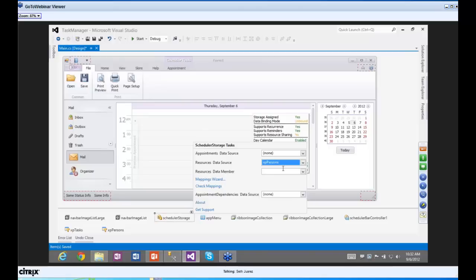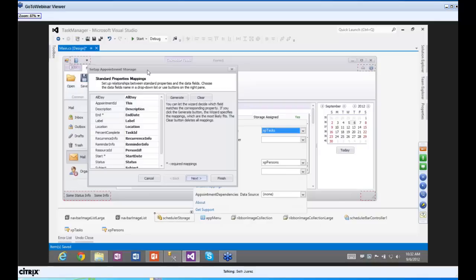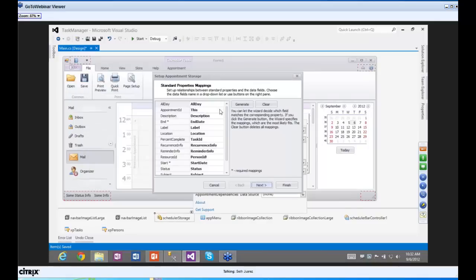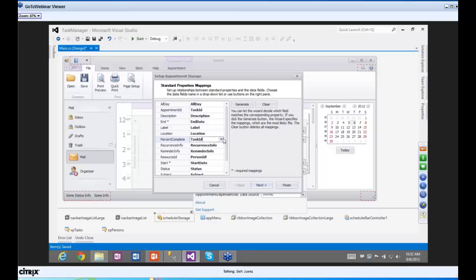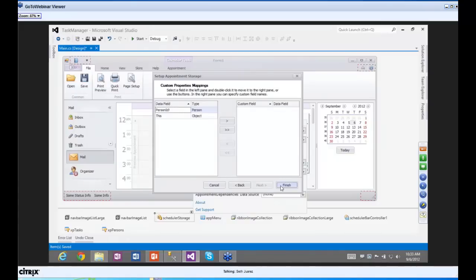Next is the appointments data. I'll select the tasks XP Collection. The appointment ID is the task ID. Percent complete we'll set to none since we don't have that. The resource ID is the Person ID key. Everything else stays about the same. Hit Next, then Finish.